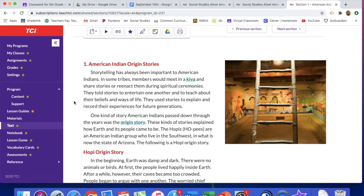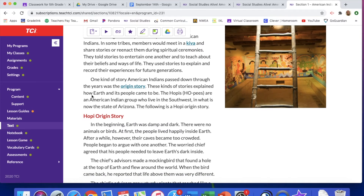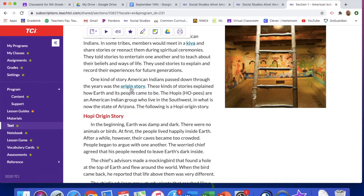They told stories to entertain one another and to teach about their beliefs and ways of life. They used stories to explain and record their experiences for future generations — they didn't have textbooks like us. They would tell their children, and then their children would tell their children, continuing on for each generation. One kind of story American Indians passed down was the origin story — a story that explains where ancestors or tribe members came from, and how the earth and its people came to be.